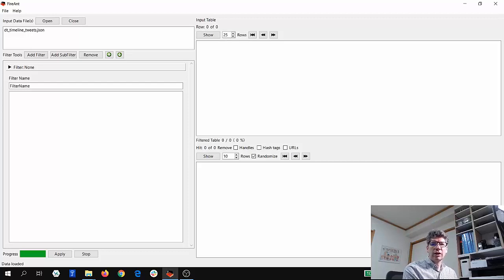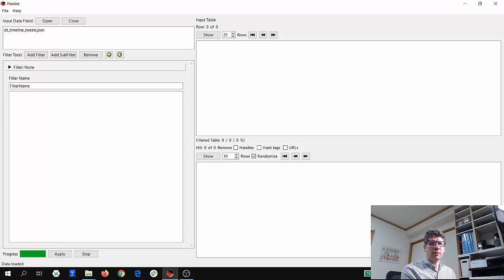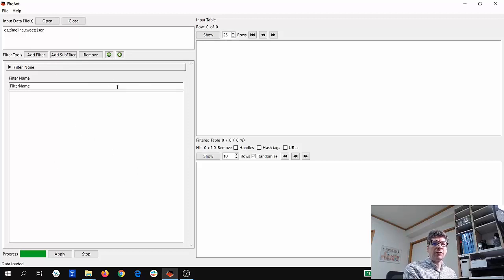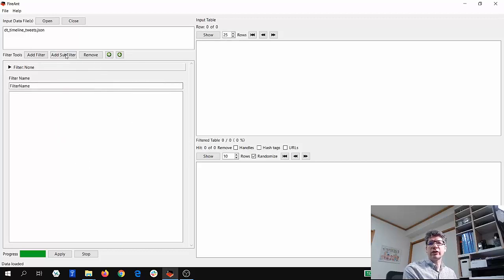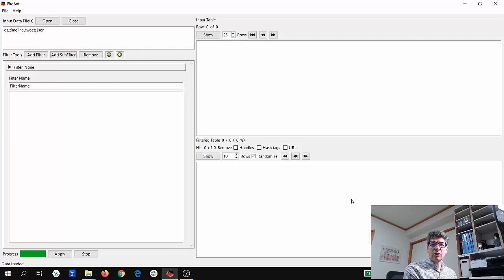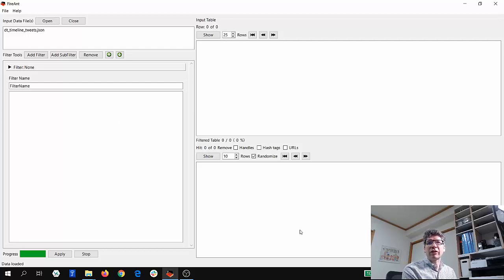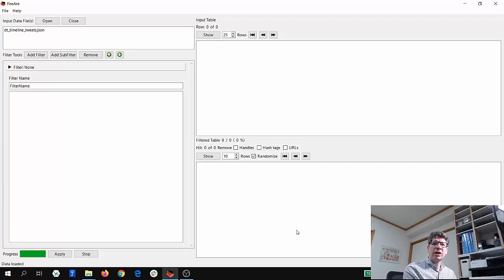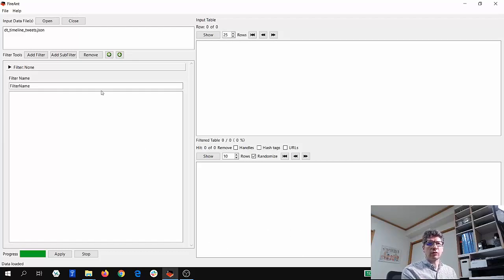Then you can see here we have a filter area where you can search and find different things in your data. And then finally, we have this output table where you can see the results of your filters. So let me show you an example of using this tool.